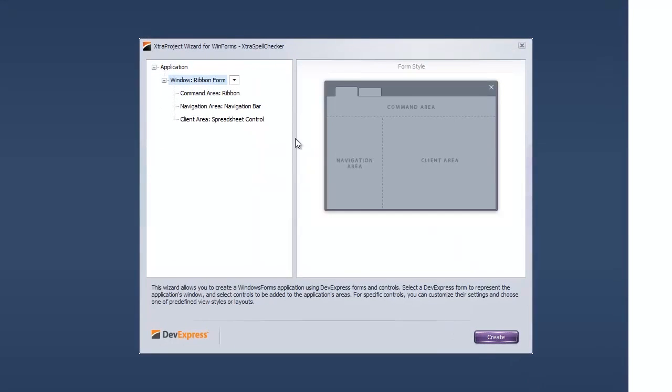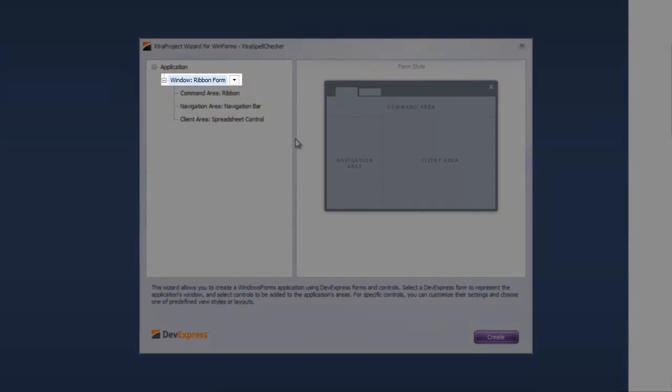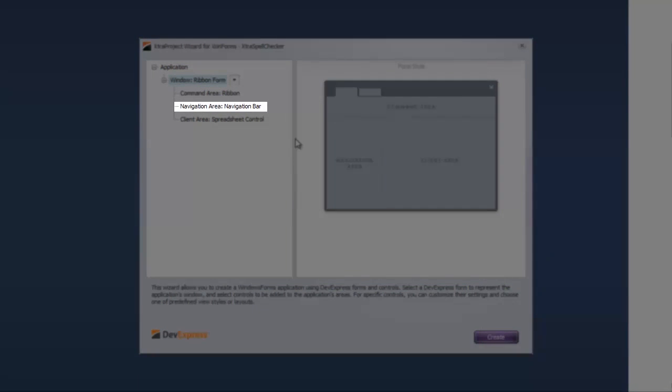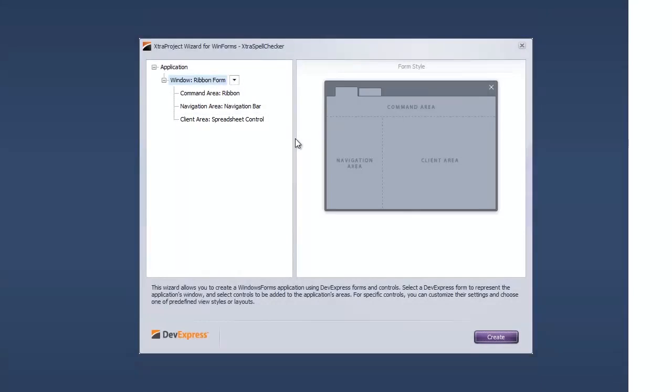In the project wizard window, set Window to Ribbon Form, Command Area to Ribbon, Navigation Area to Navigation Bar, and Client Area to Layout Manager.